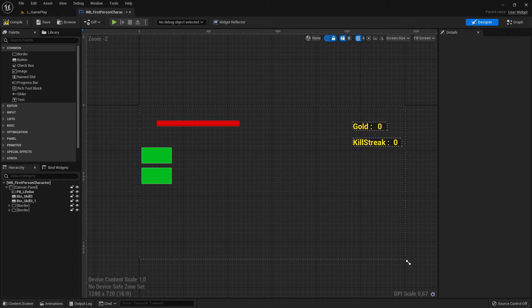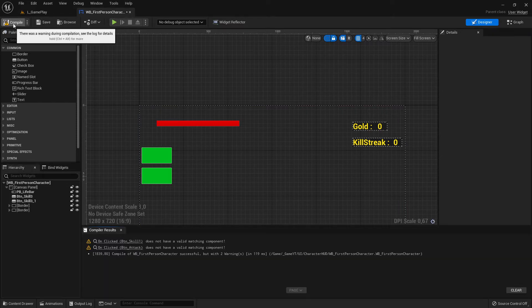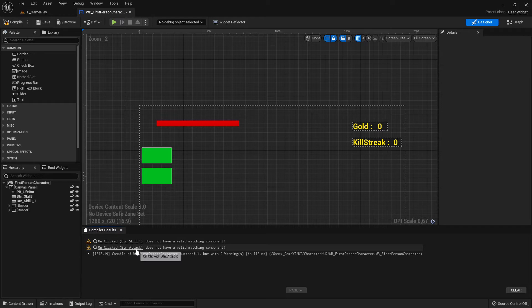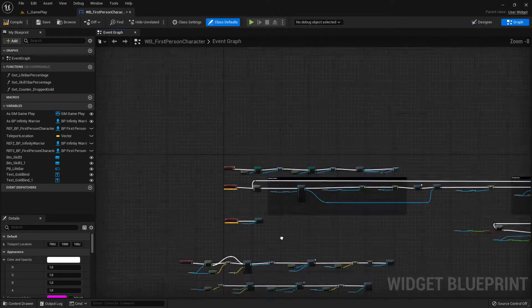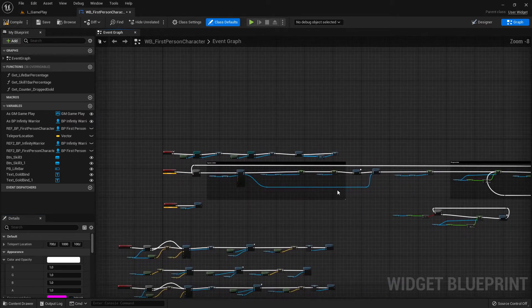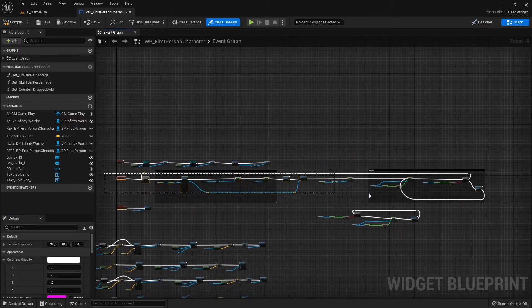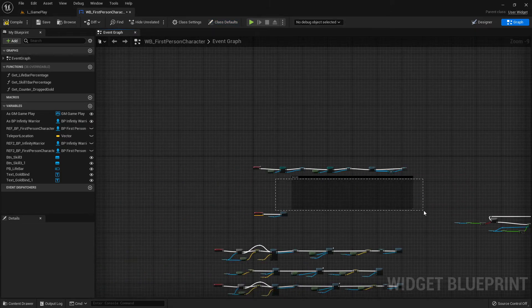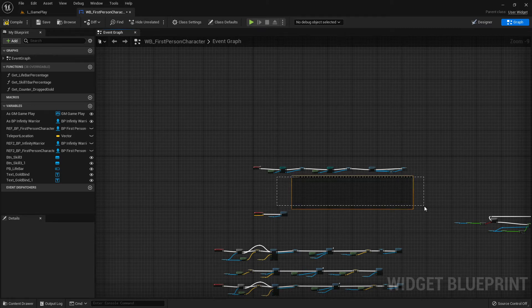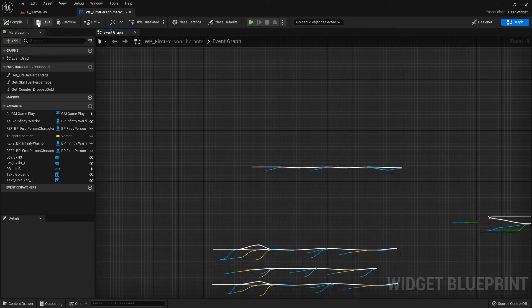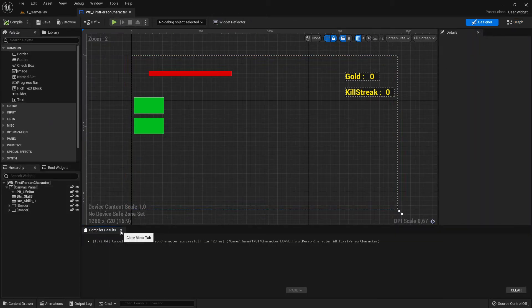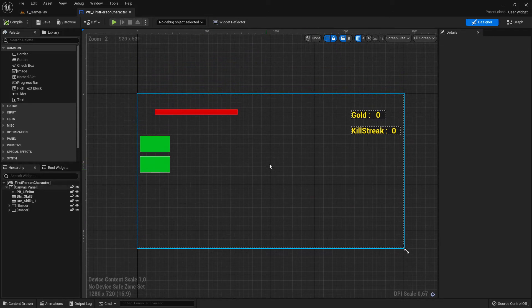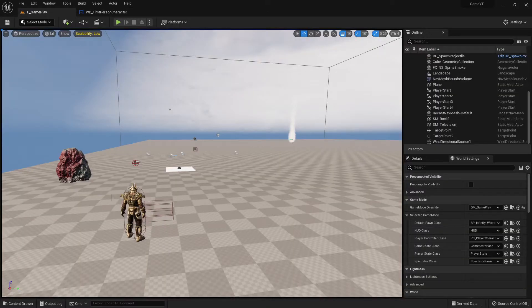When I press compile, I see some errors because I had buttons with skills connected in the coding section. Since I deleted those buttons, the related nodes are broken, so I delete those error nodes as well. Now when I compile, no errors — perfect. We now have two widgets: one for the first person character and one for the third person character.